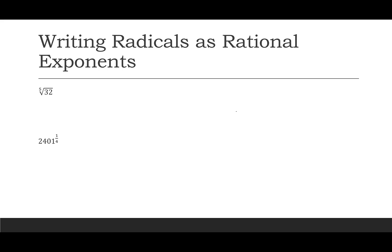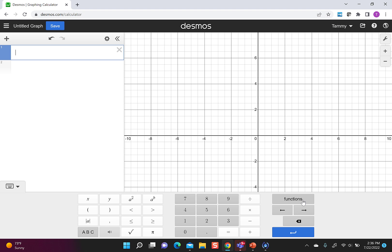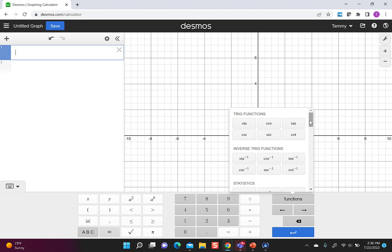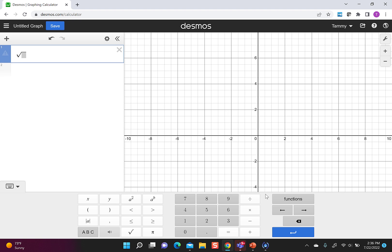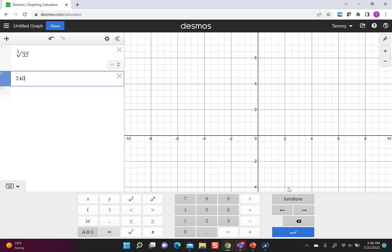Here I have the fifth root of 32. And maybe, maybe you're lucky and you know that, that's going to be equal to 2. And then I have 2,401 to the one-fourth power. And again, maybe you're lucky and you're thinking that's 7. If not, what are we going to do? Let's go back to Desmos. So we already know. We hit the functions. We go down to the very bottom. We grab that nth root. We put in 5, and then 32. Or the next one, we could try it as it was, 2, 4, 0, 1. And the power was 1 divided by 4. And you get 7. Hopefully, this is showing you that when you have something you can evaluate, you're supposed to evaluate it. So just because I could write 32 to the one-fifth doesn't mean I stop there. I always want to simplify if possible.